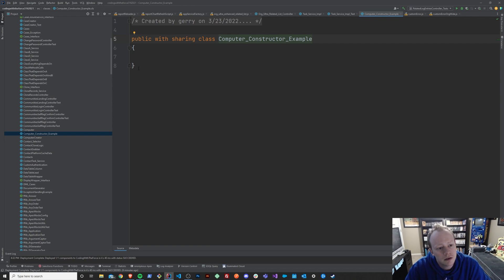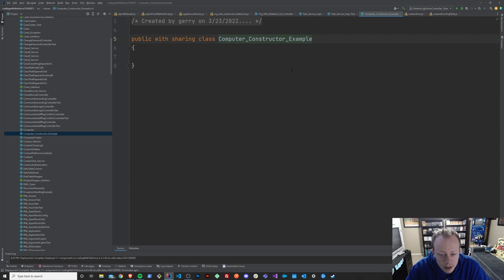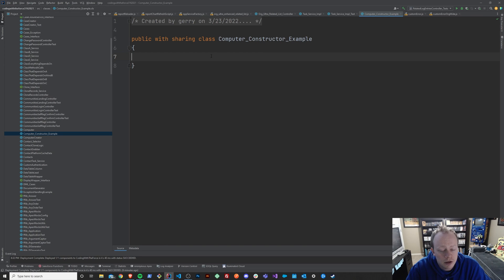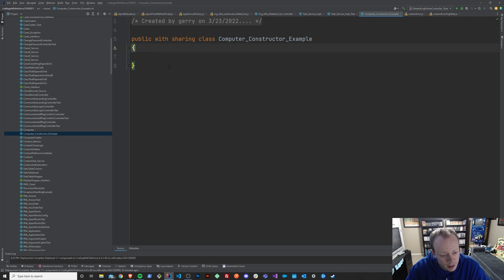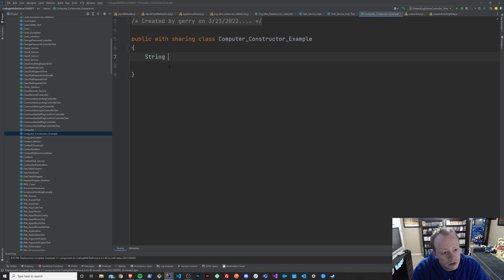So I've got this class in Apex that I've made and it's called computer constructor example. And essentially what we're going to do is create a constructor for this where we can change the type of computer that we are running. So the first thing that we're going to do is we're just going to, for simplicity's sake, create a string.